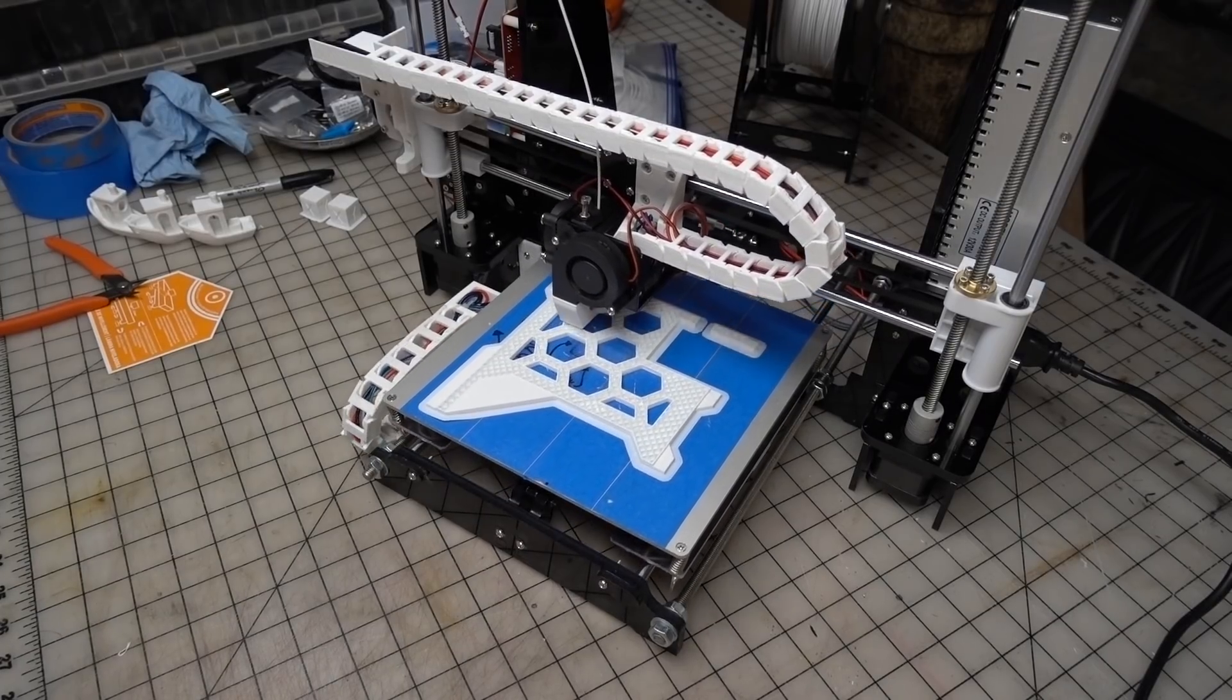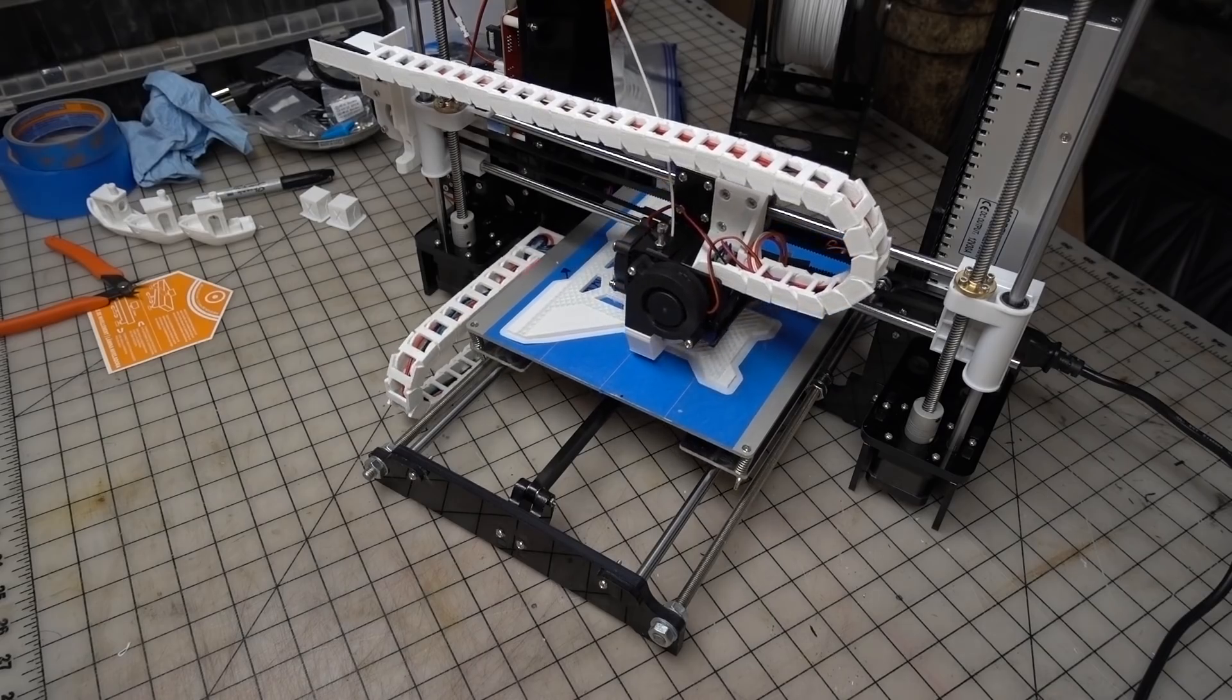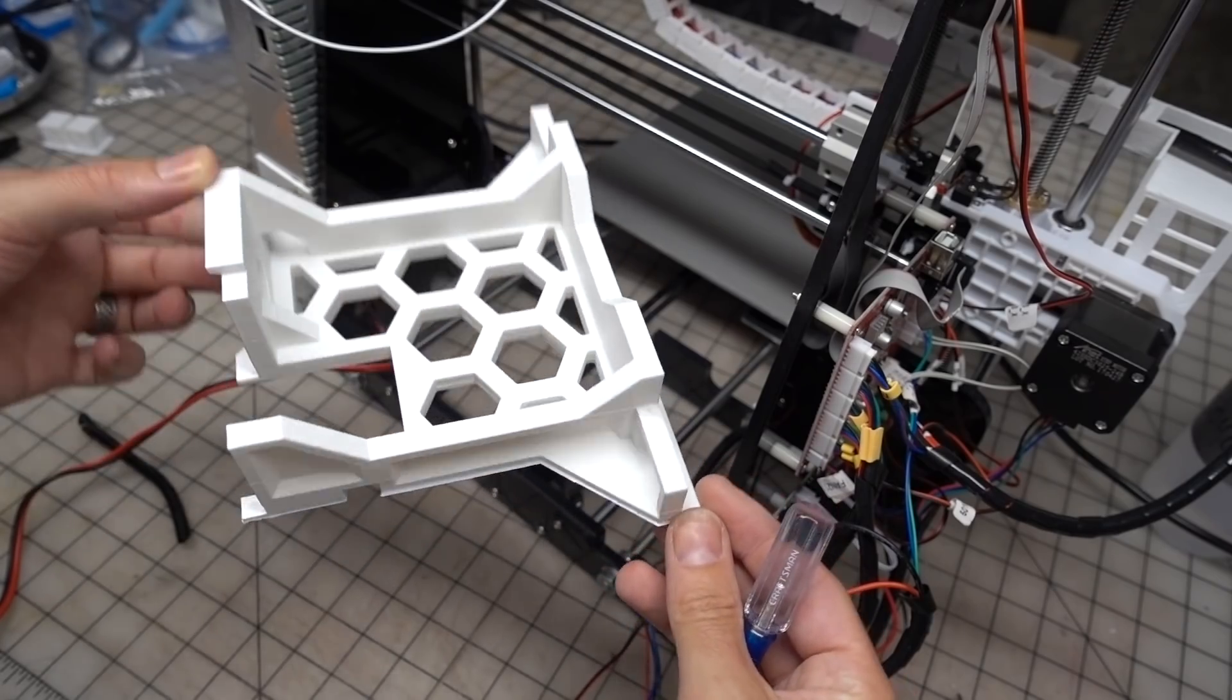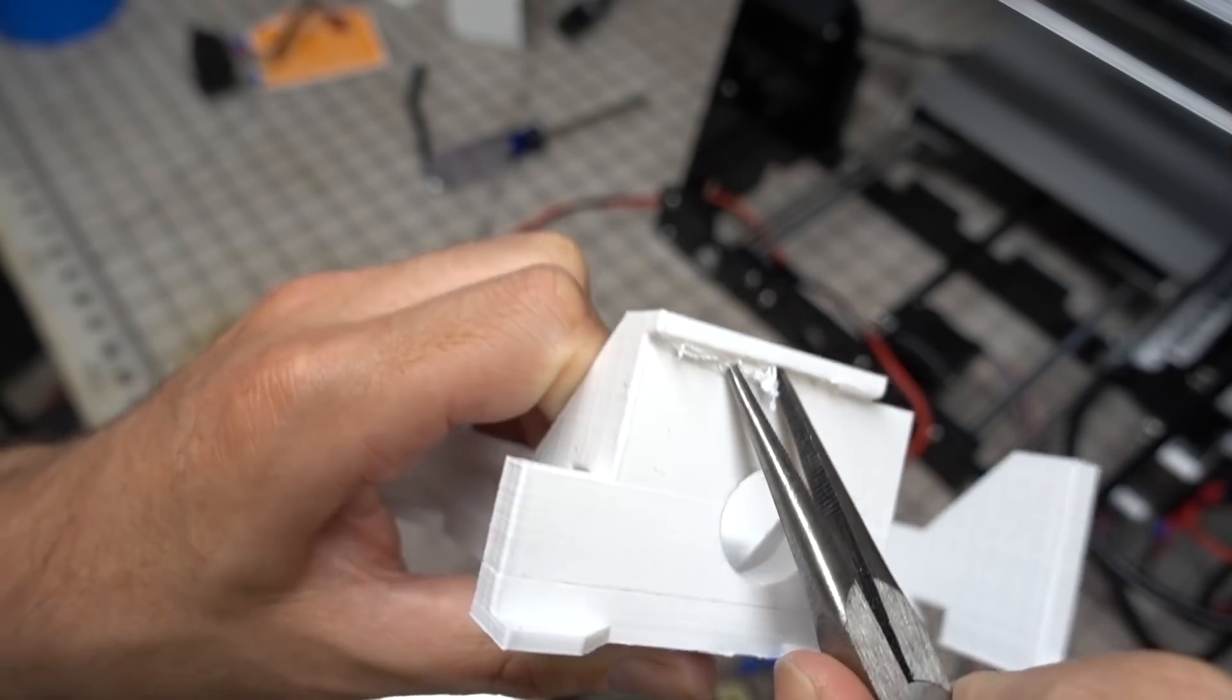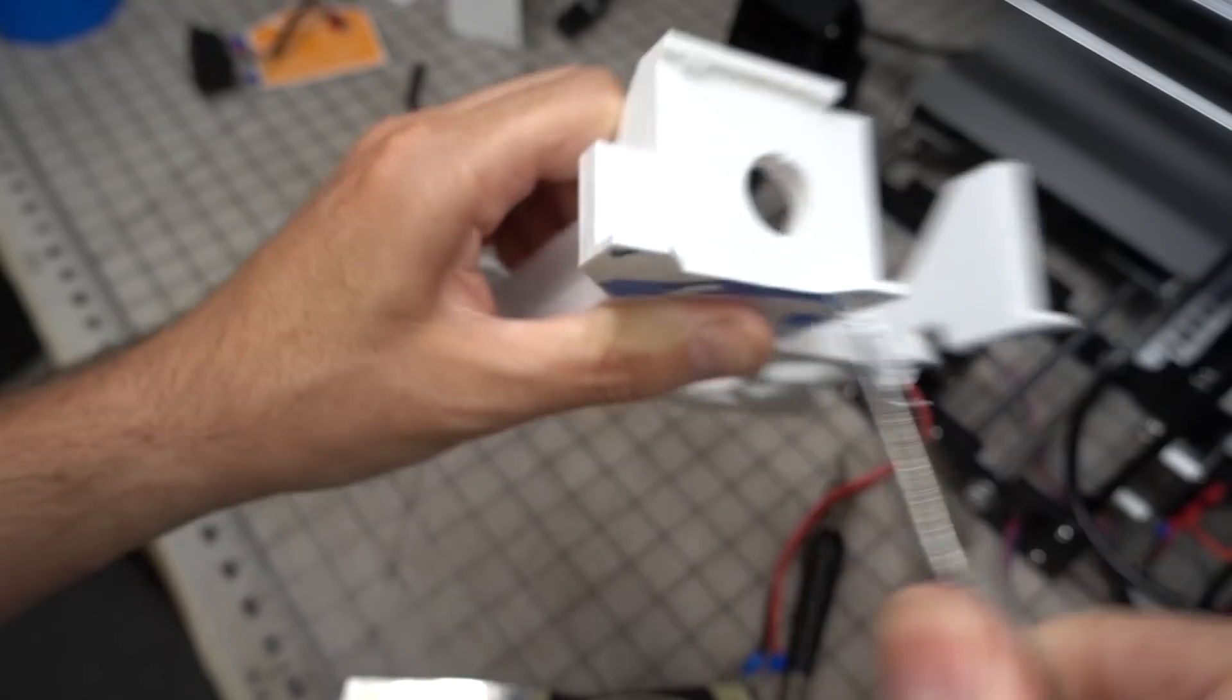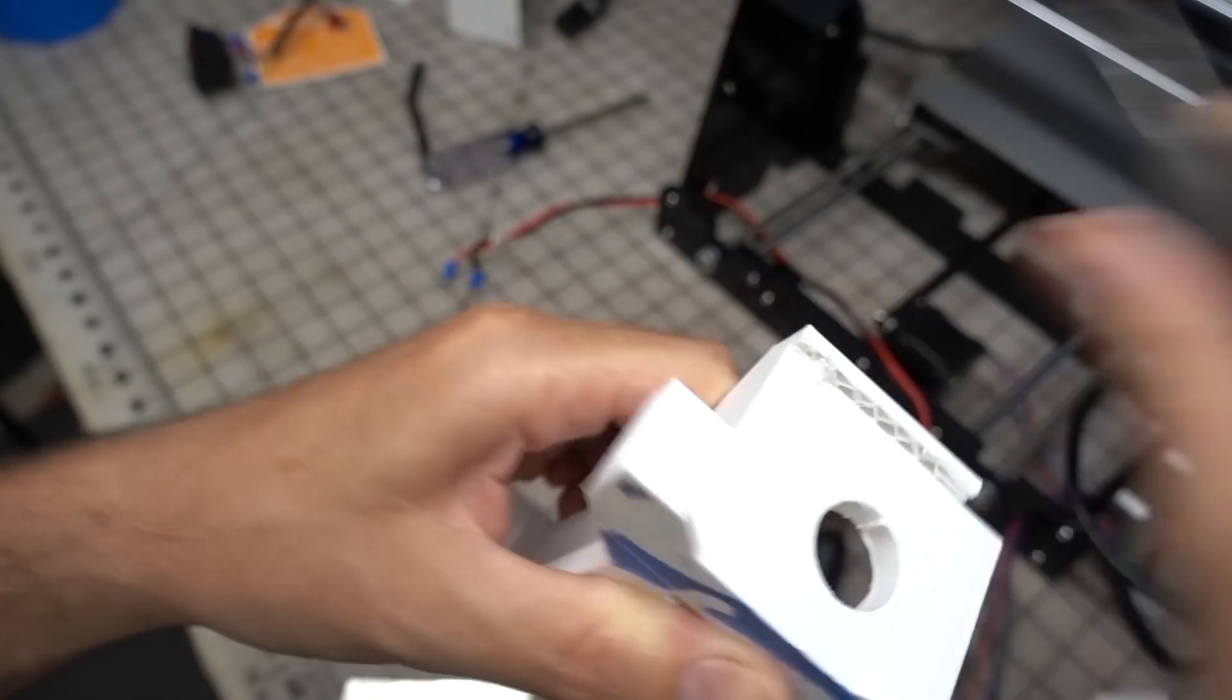These were actually some of the largest prints I had done on the machine so far and it did handle it quite well. The one larger part did require just a tiny bit of cleanup to get it to fit snug on the frame. That probably could have been avoided if I had printed with some supports.